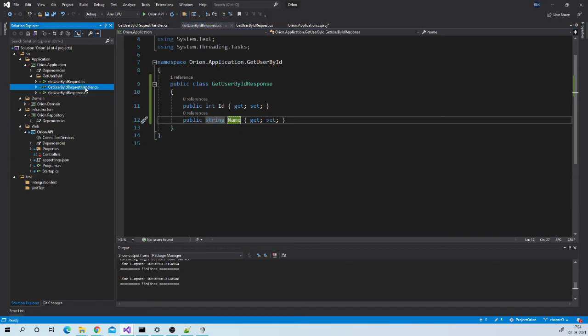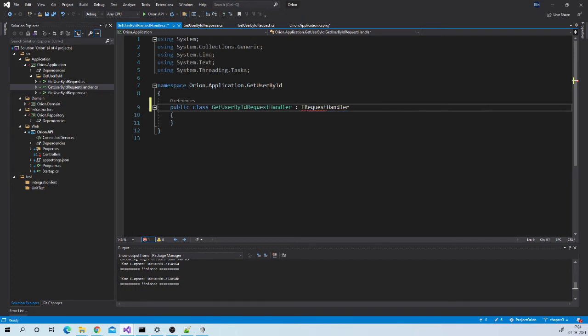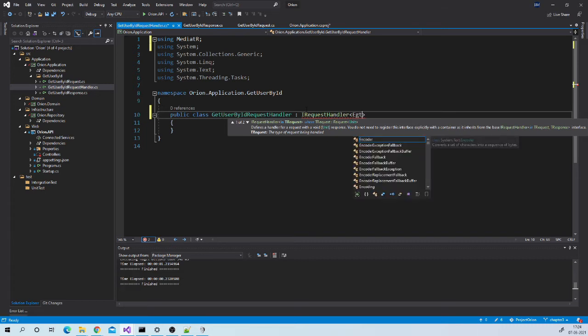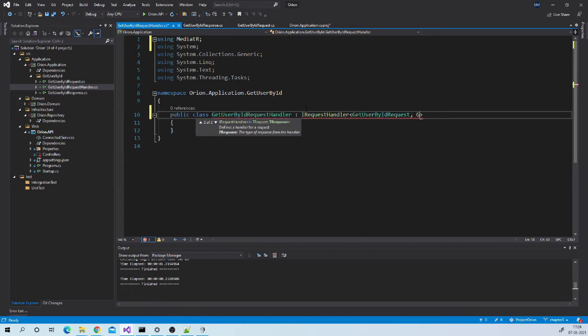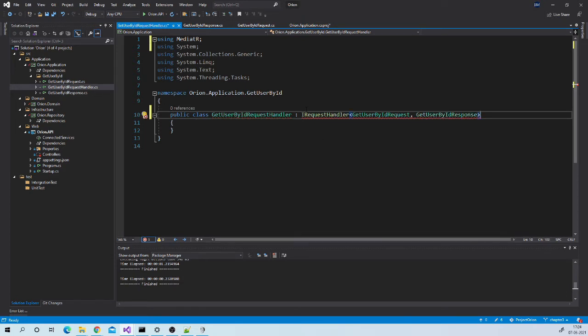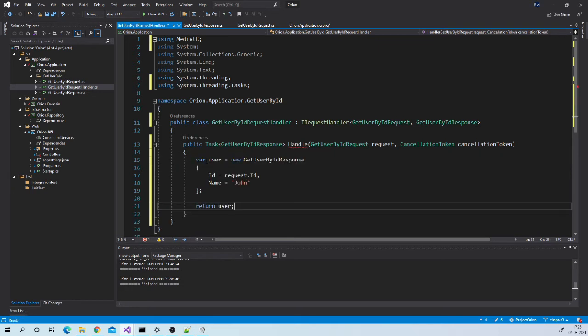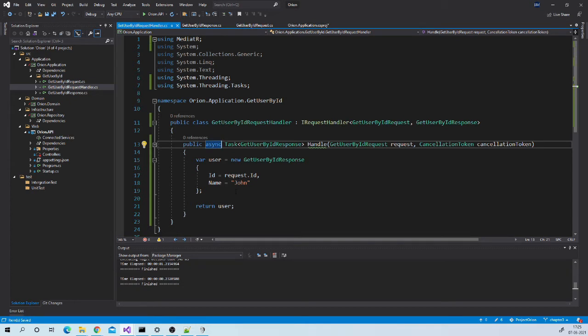Now let us go to handler. We need to implement IRequestHandler with request type and response type. Let us implement it. It will insert handle method over here. Just create one user object and return it. Let us make it async. This is just dummy implementation to understand the concept. We may need to delete this folder. It may not be useful in our real application.